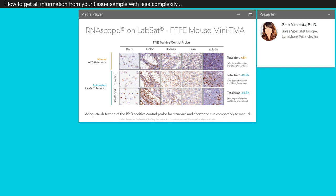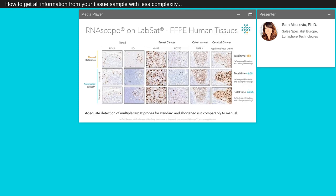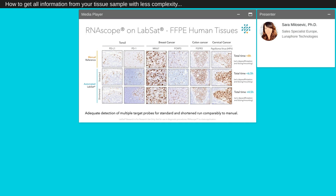Automatization of the RNAscope assay on LabSat also showed adequate detection of PPIB positive control probe equal to the manual reference shown in the upper panel, both for the standard and short panel and multiple FFPE blocks included brain, colon, kidney, liver and spleen. Automated RNAscope 2.5 HD chromogenic in-situ hybridization assay on LabSat were also performed for six different target probes: PD-1, PD-L1, MKI67, FOXP3, FGFR3 and HPV on various FFPE human tissues, tonsil, breast cancer, colon cancer and cervical. For all results, we observed adequate detection of multiple target probes for standard and short runs comparable to manual staining.